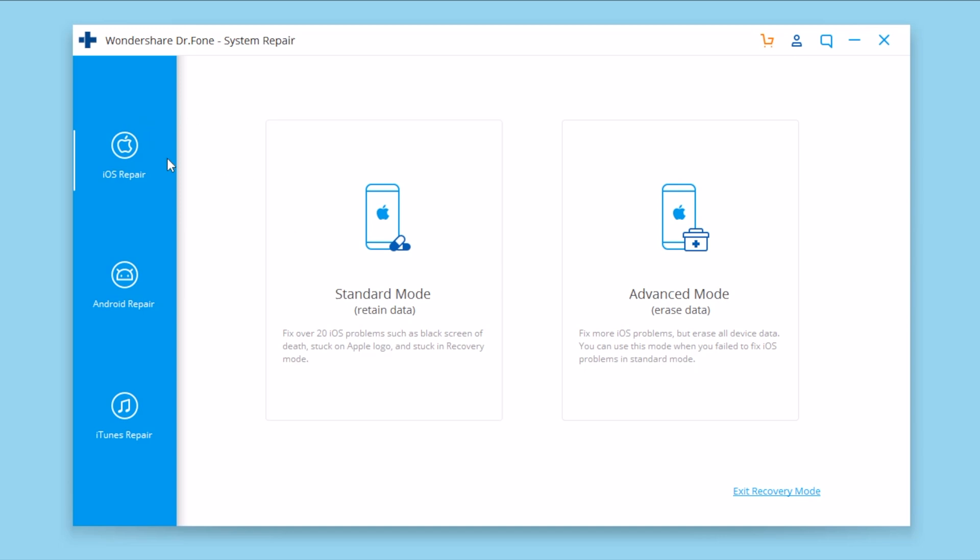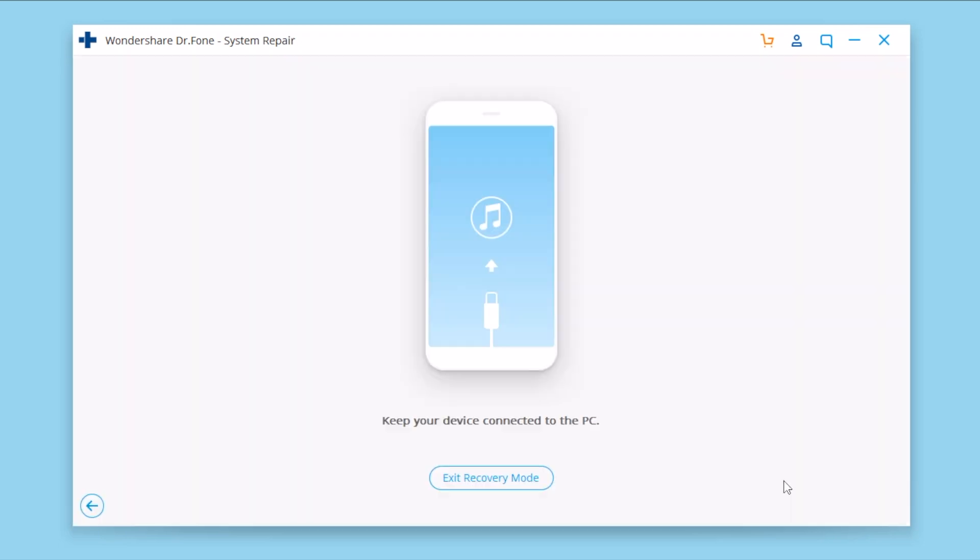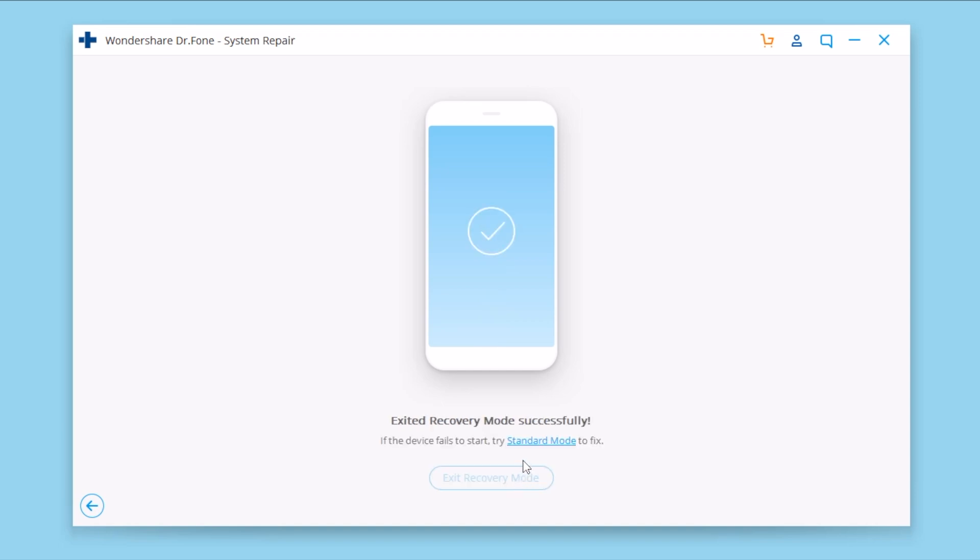Once you go to the System Repair by Dr. Fone, go to iOS Repair and you will have the option here to exit recovery mode. If your device is on recovery mode, all you have to do is connect it to your computer, open System Repair, click Exit right there and your device will be exited out of the recovery mode. You can see right now my device is exiting the recovery mode and it is successful. Now my device is back to normal.